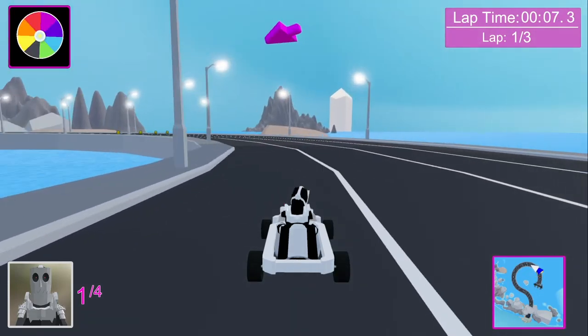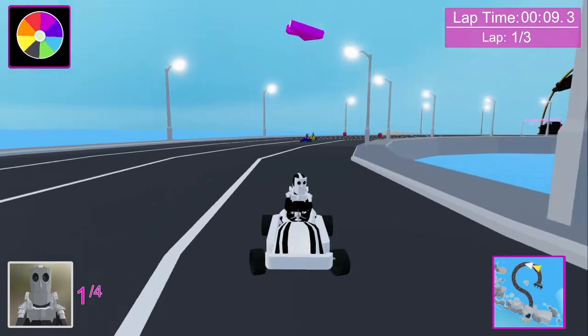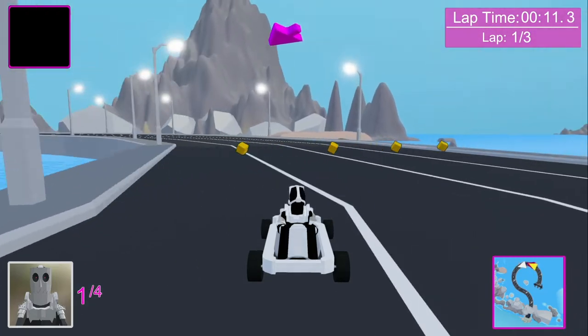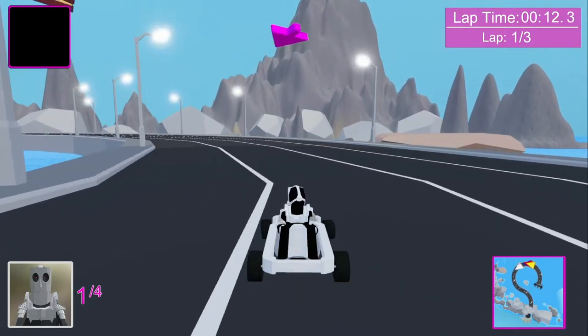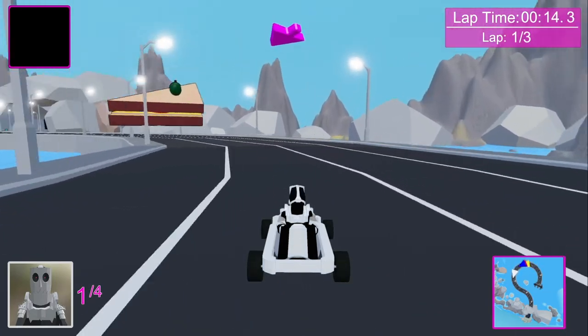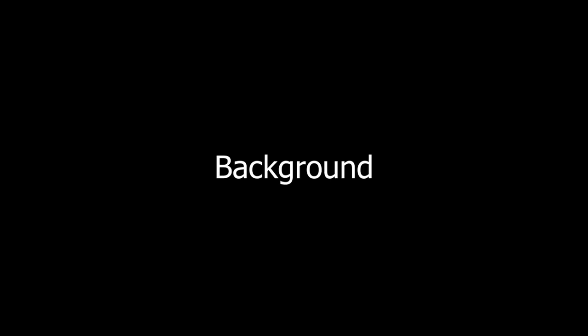This video will focus around my first game development project, which was a Mario Kart-style racing game with an online multiplayer element. Feel free to skip ahead and around to sections which are of more interest to you.